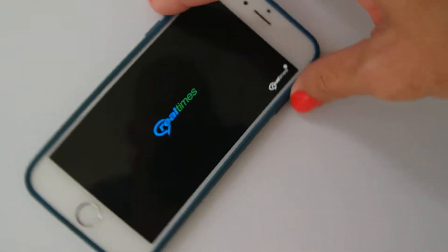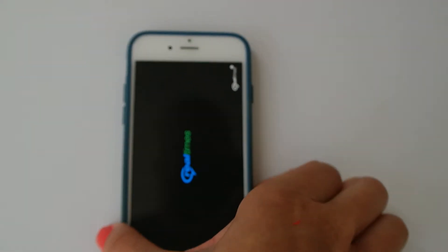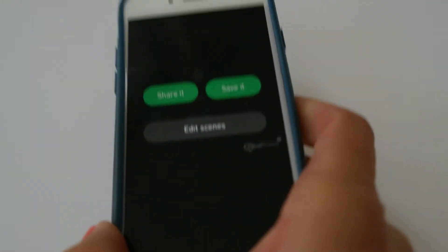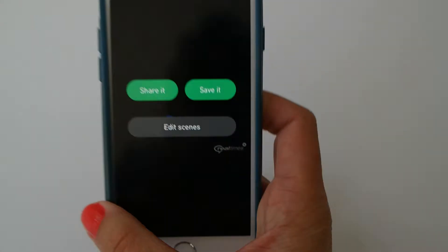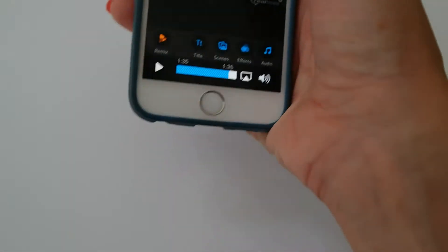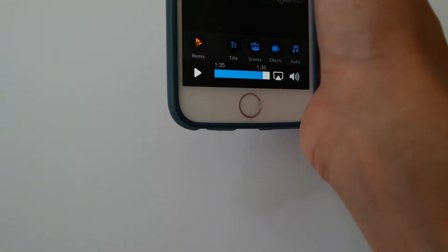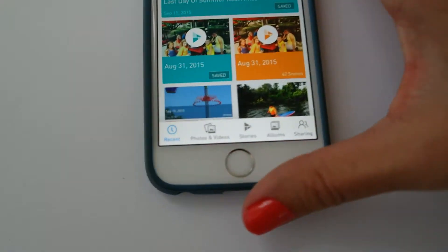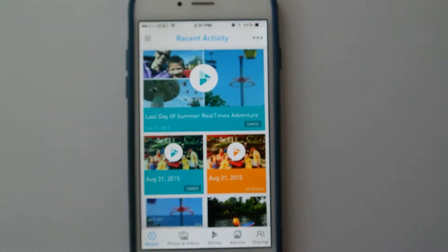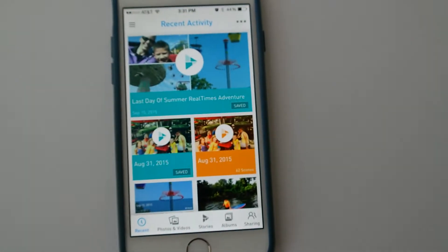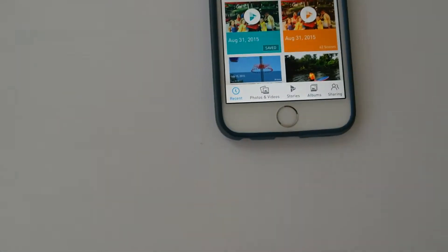So that was the video that I made. Now you see we have the same options. We already saved it, so I'm going to pop back out here and click to show you these other features.